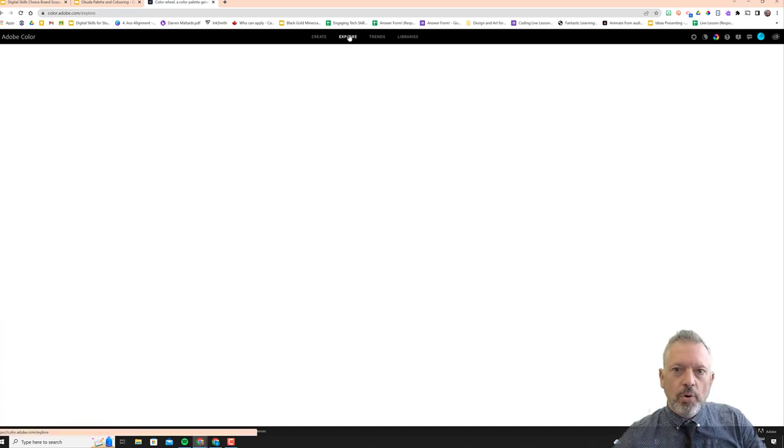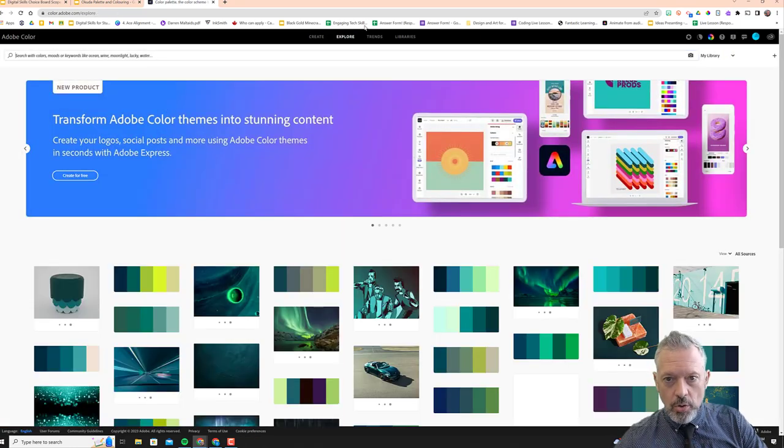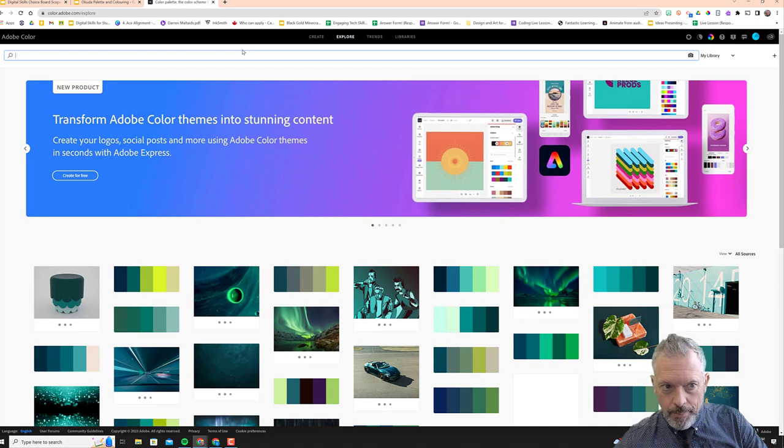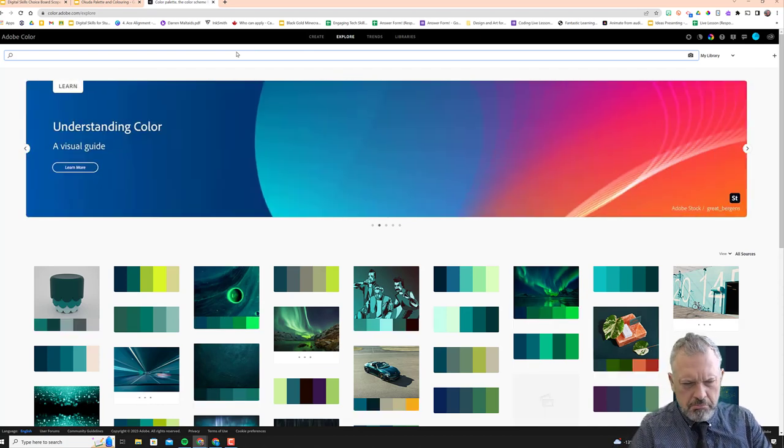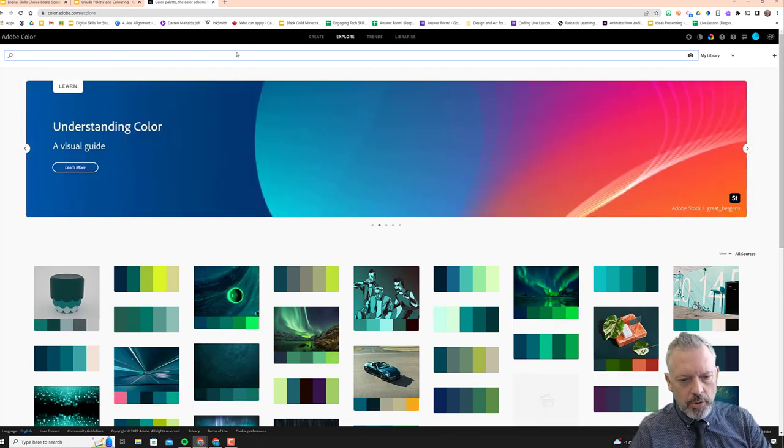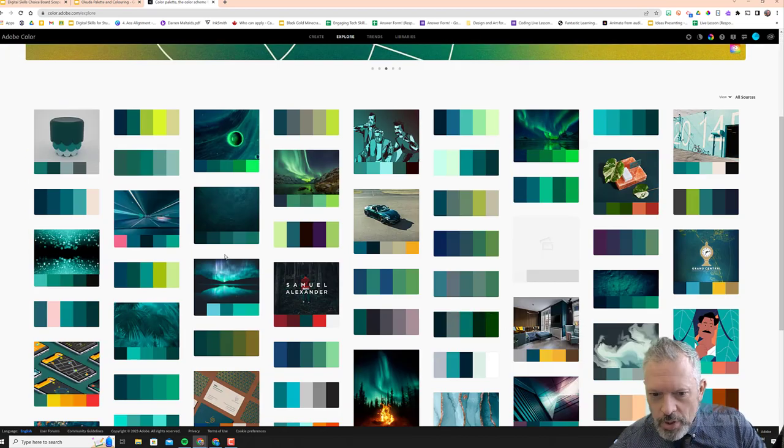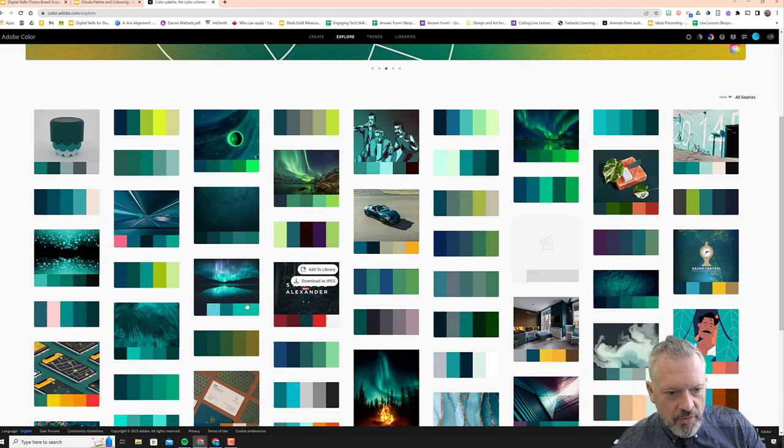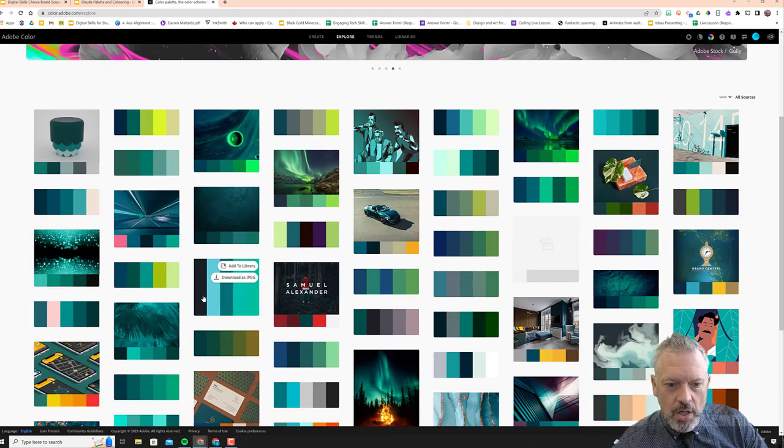One is you can explore themes. So if I wanted to go to the Explore tab, I could look at, you know, you can see all these pictures here. There's some great ones. You can search for different themes and choose those colors.